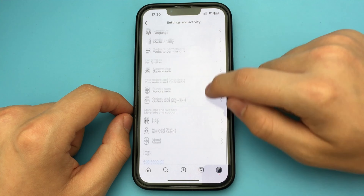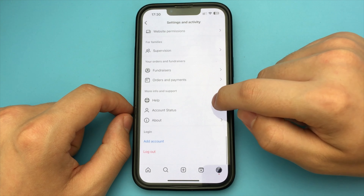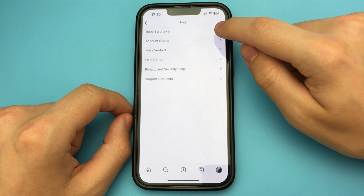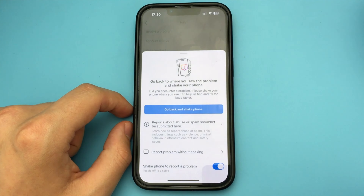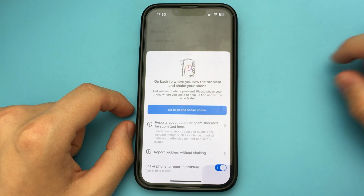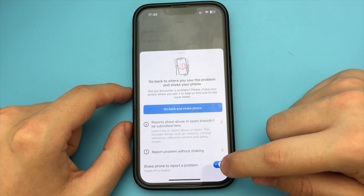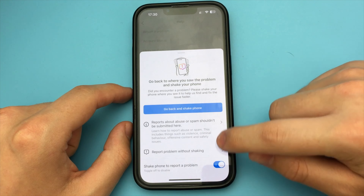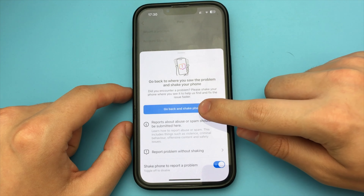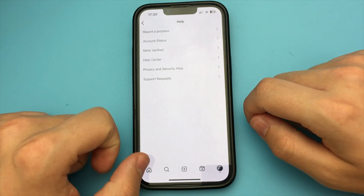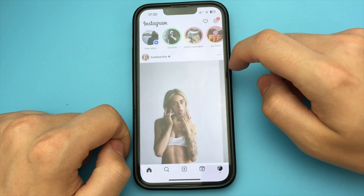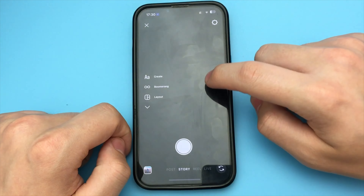Now we go to our main profile, press three points, go down. Here we press Help. Now we click here, Report a Problem, and turn on Shake iPhone if we do not have it. Click, go back and shake phone.